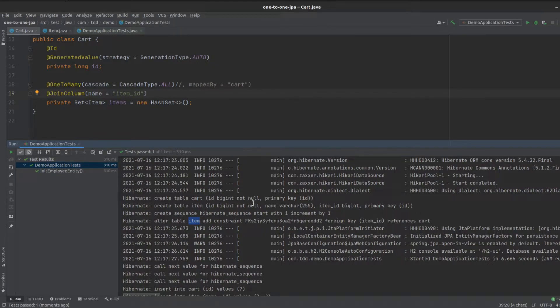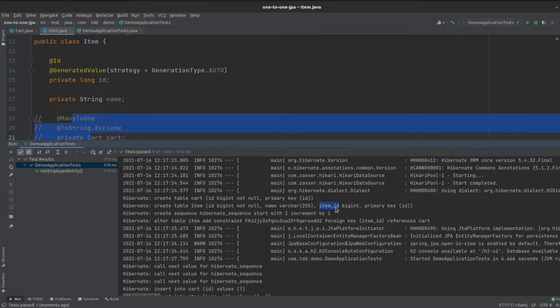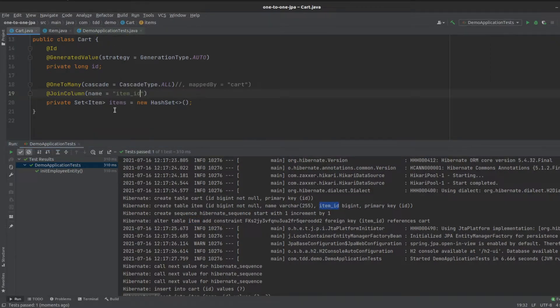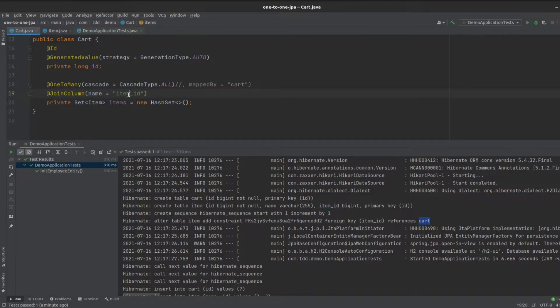The item itself is actually going to be storing an extra field, which is the item ID, which refers back to which cart it's in. In our case, when we gave it an item ID, that's probably not the best name, because it's referring back to the cart ID, not the item ID.